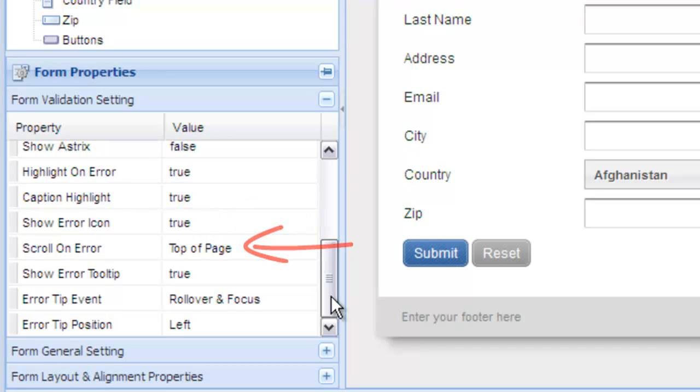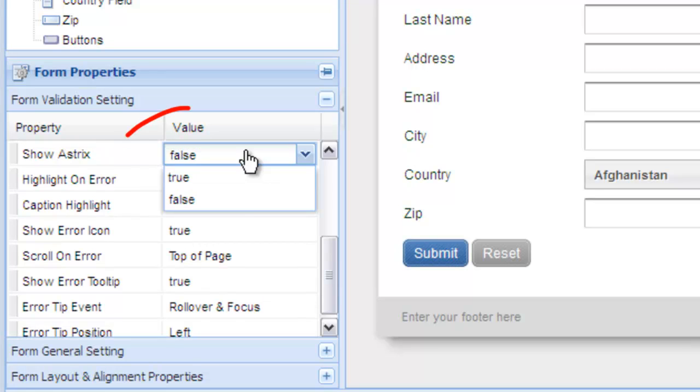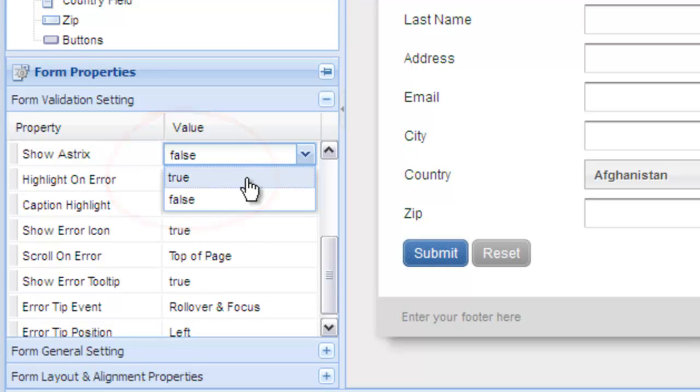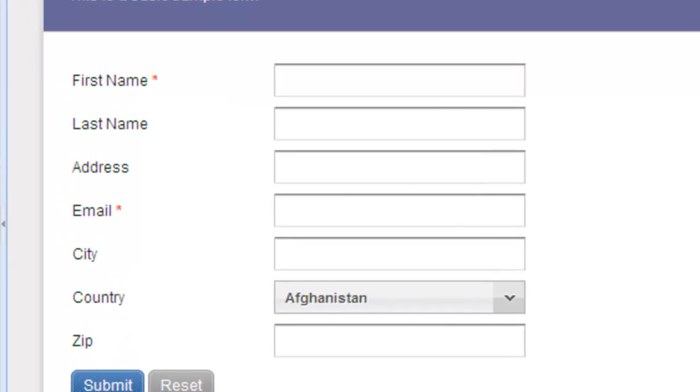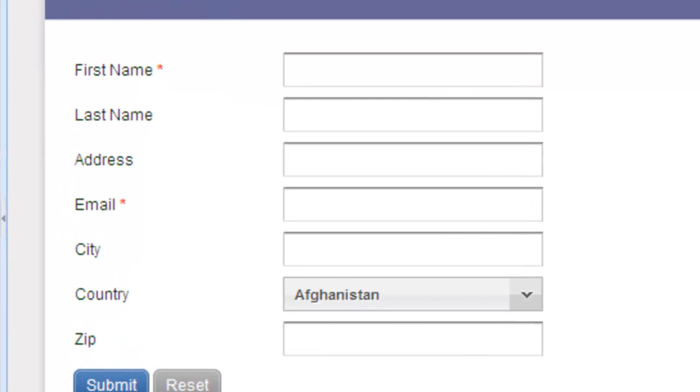These options are extremely flexible and allow you to customize the form to meet your needs. A commonly used feature that you may want to use on your form is the show asterisk option. When this is enabled, a red asterisk is shown beside each field that is marked as required.